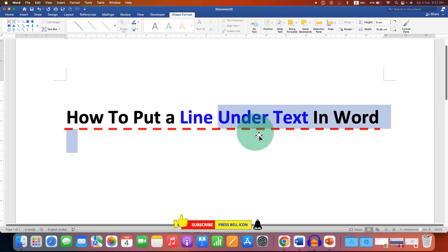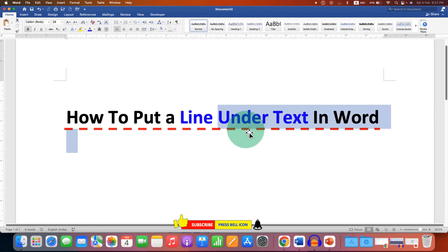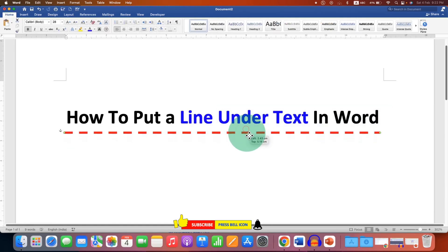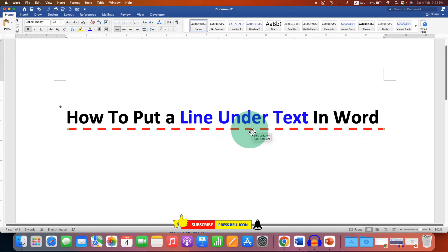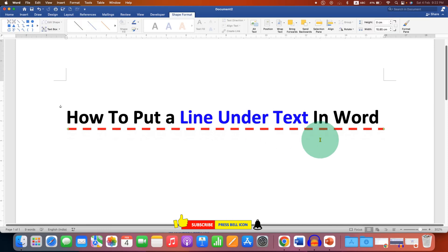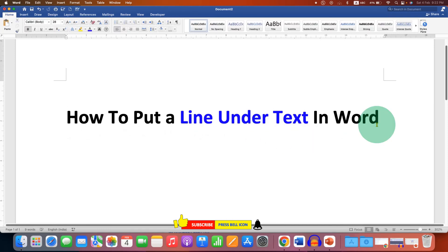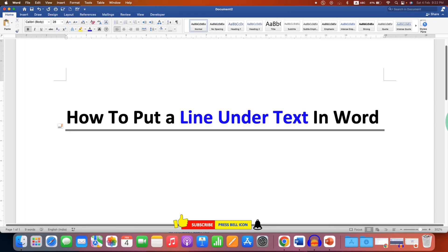You can move this line freely anywhere inside the Word document. You can also use keyboard shortcuts. For example, you can type equal sign then press Enter to get the double line. Dash dash dash Enter to get the thin solid line.